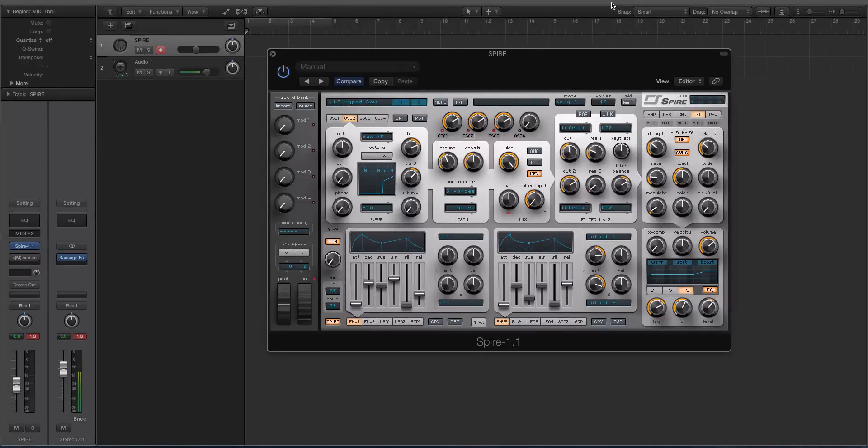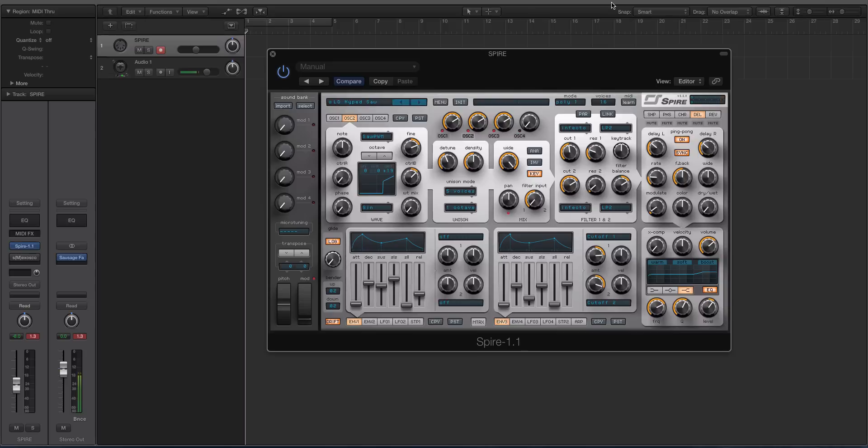Hey guys, this is Echo Soundworks and you are checking out a Spire kind of quick tip or run-through video for ADSR sounds.